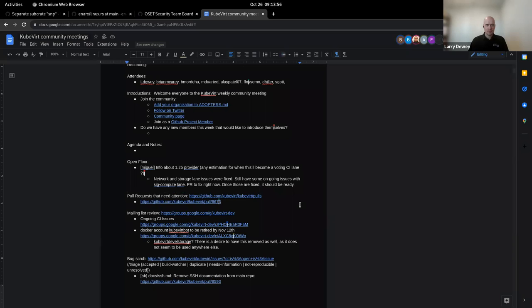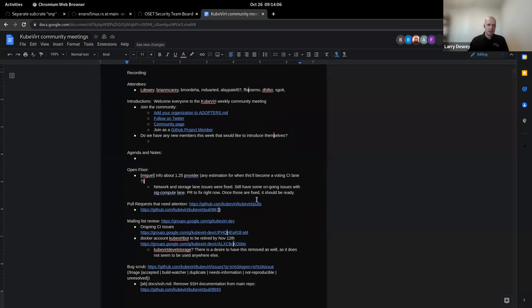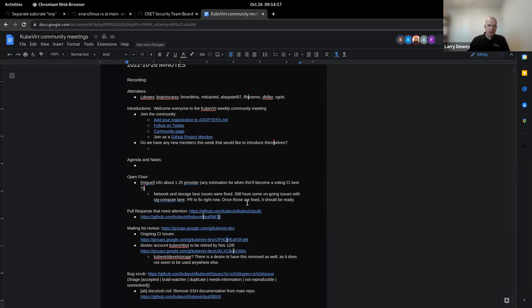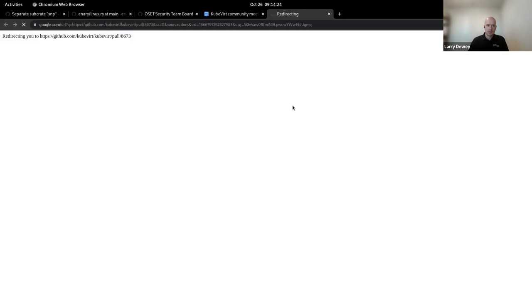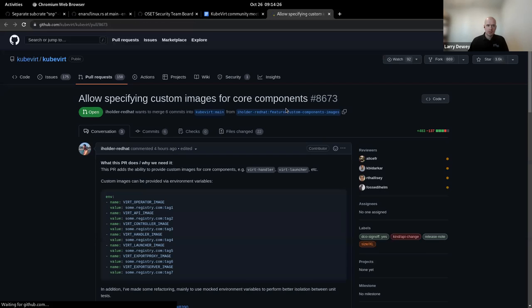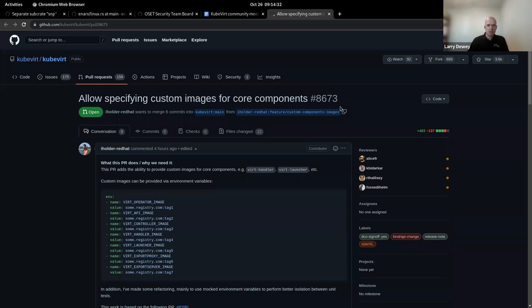Great discussion points. Anything else that anyone would like to add? All right. Great. Anything else that anyone would like to talk about on the open floor?